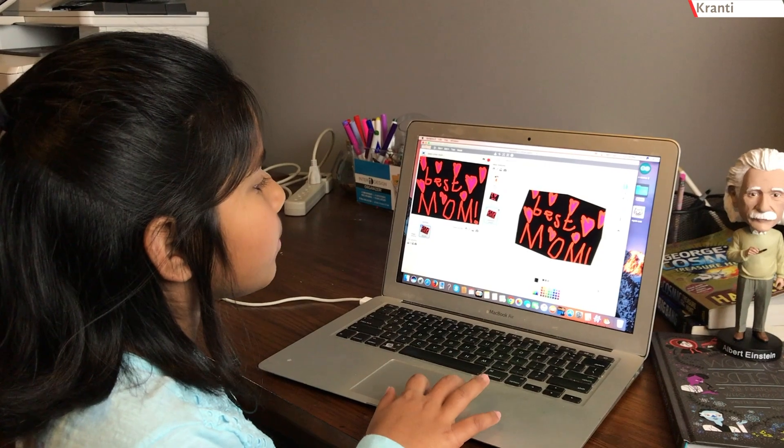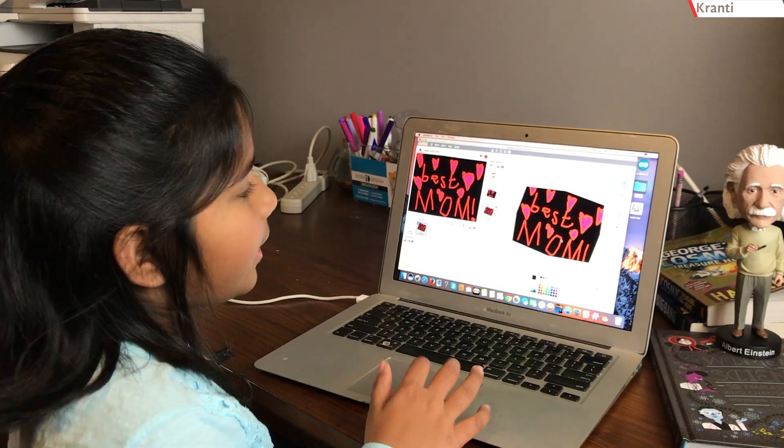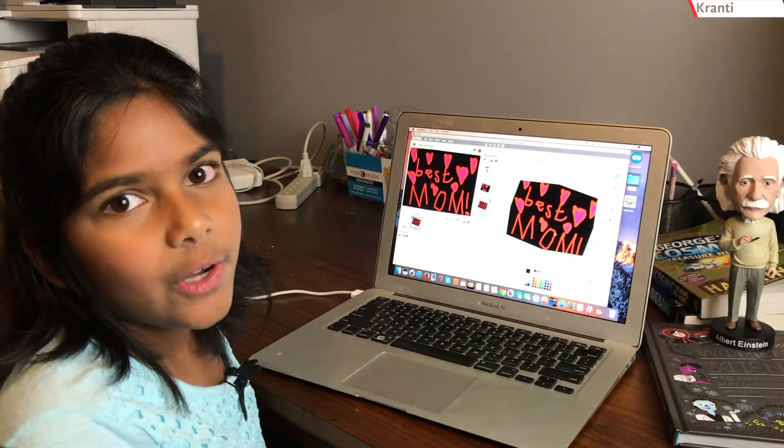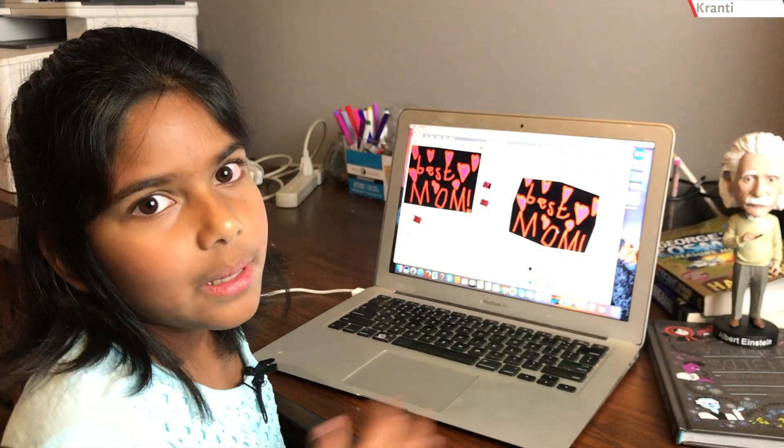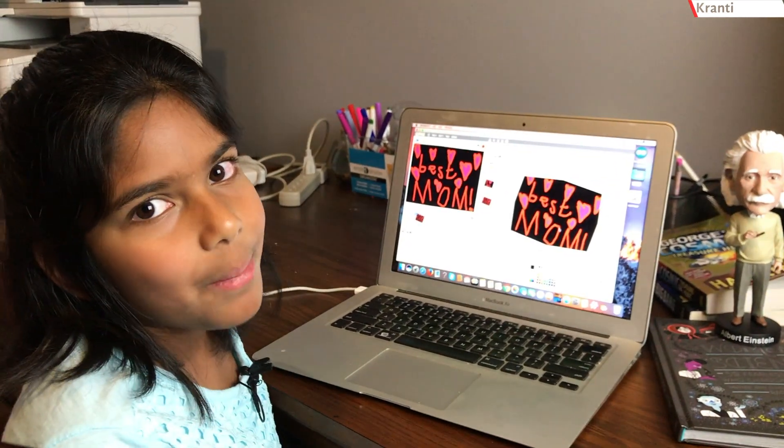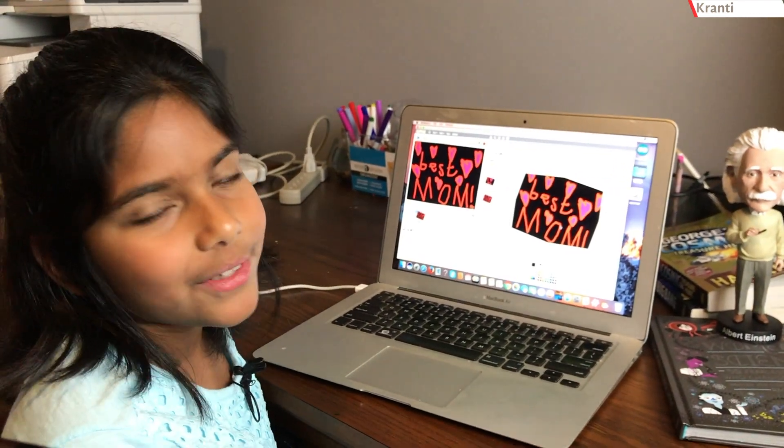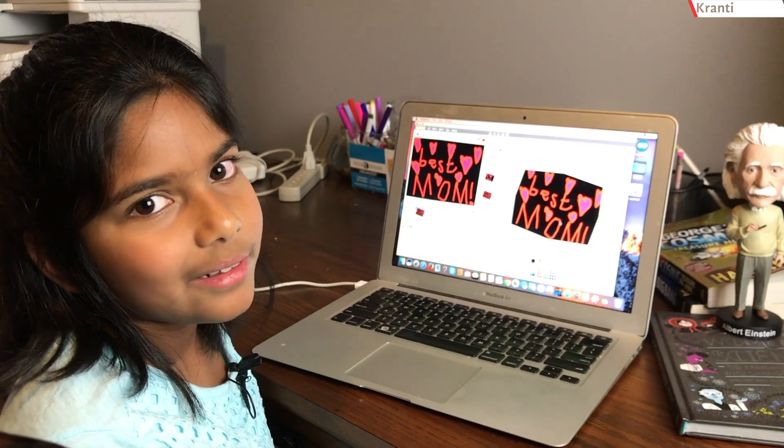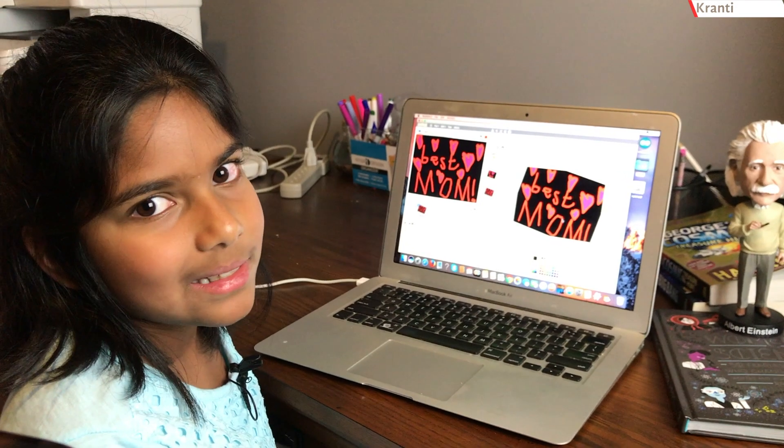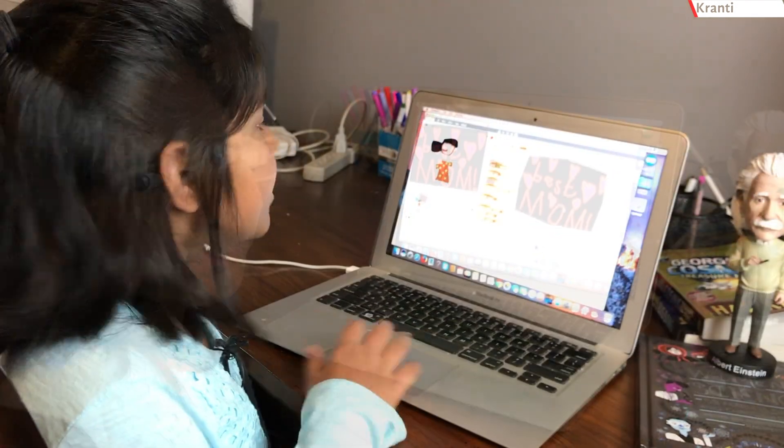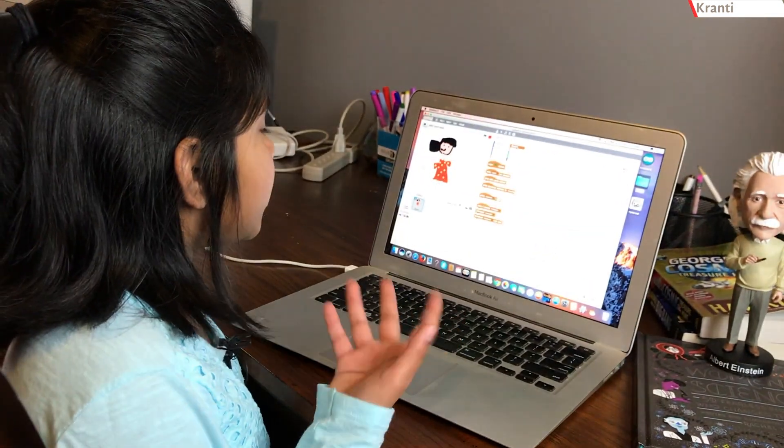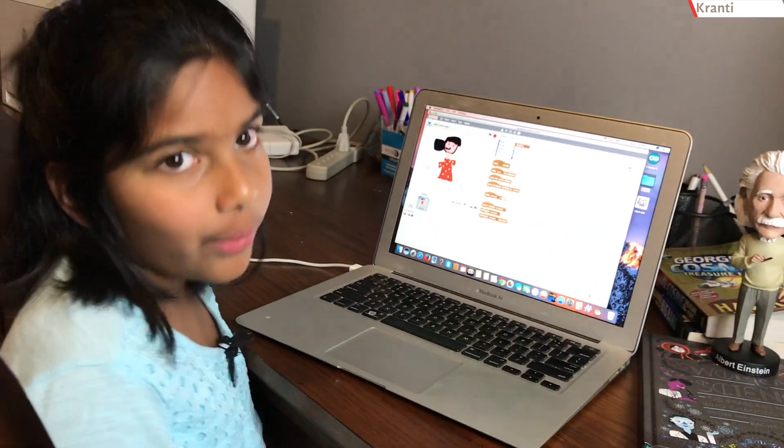Then, you're going to write a nice note like best mom ever or something nice like that. For this animation, you'll need a program.